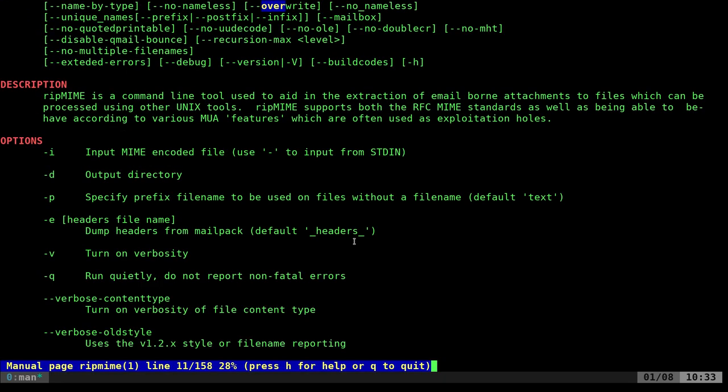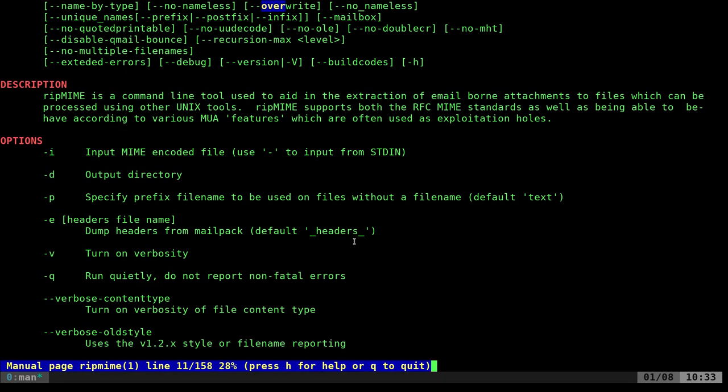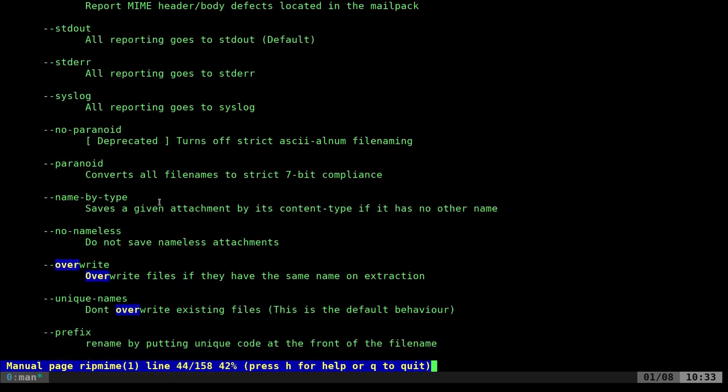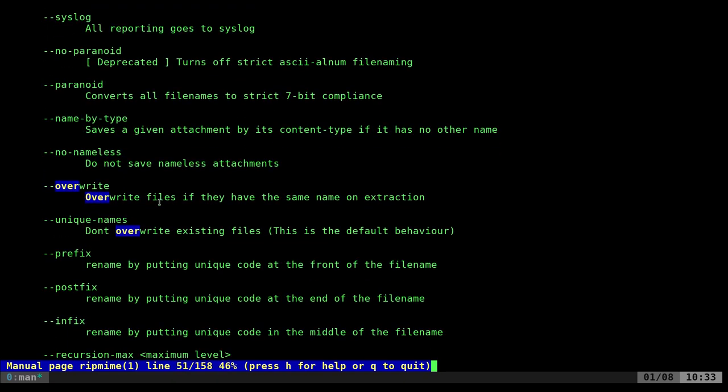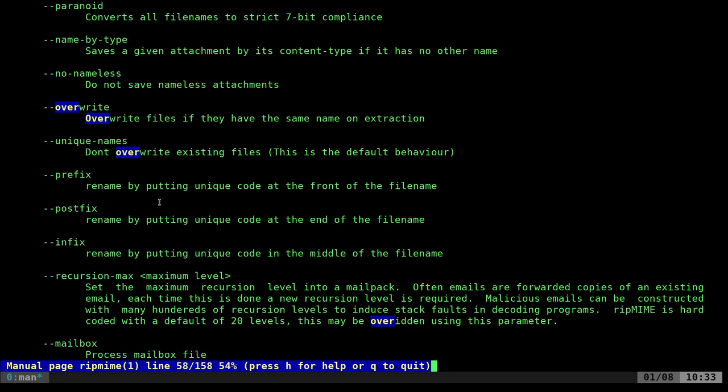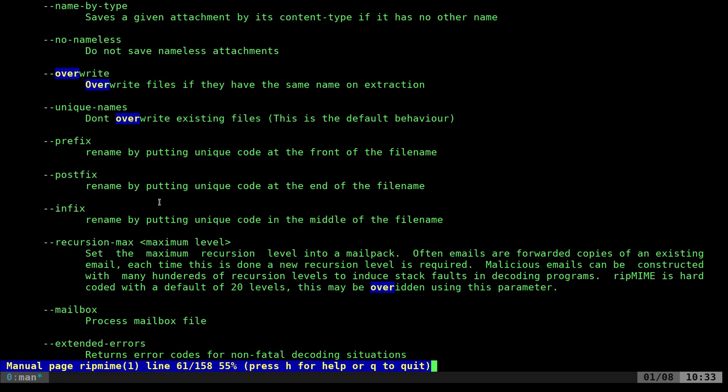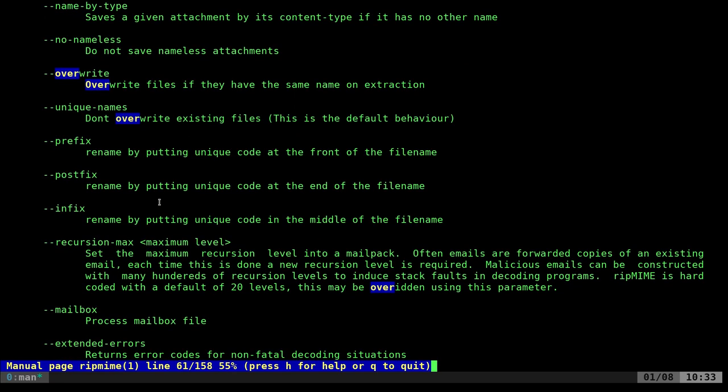If we check out the man page for this, there's a --overwrite option. And there's a lot more options in here. We're looking at the basic functionality. You can overwrite stuff, set prefixes for names, use standard input and pipe stuff to this program.